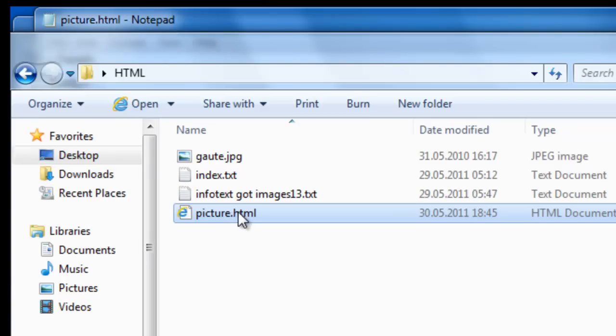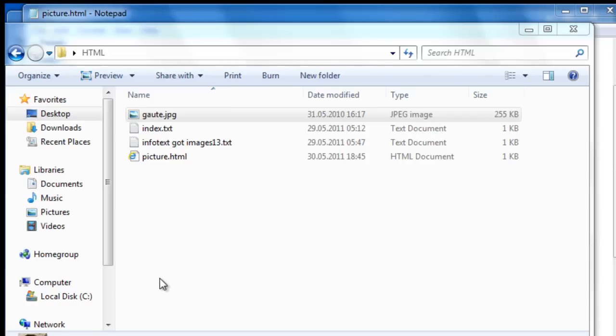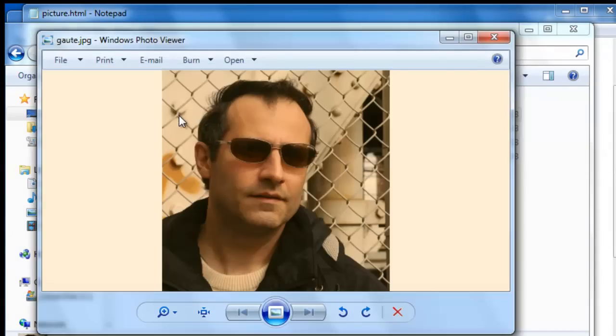And this picture html should actually have been called index html. Now before we insert this picture we need to open it and get some information about it.